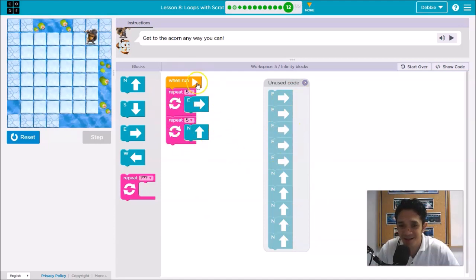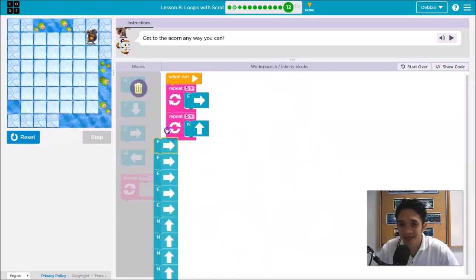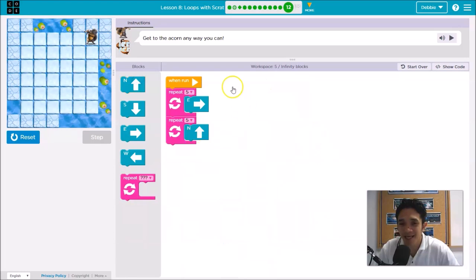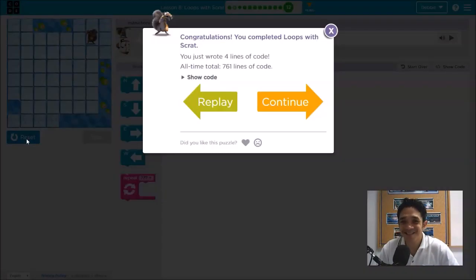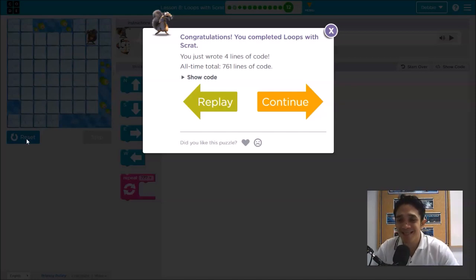This one you only need four blocks, but without loops you need ten blocks. Put the extra blocks in the bin. This is our final answer. Let's try again — up one, two, three, four, five. That is the end of Lesson 8, puzzle number 12.